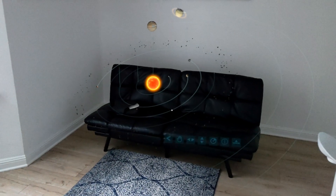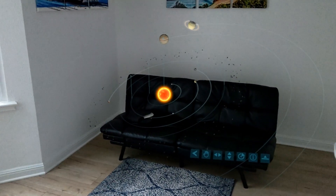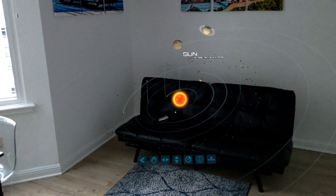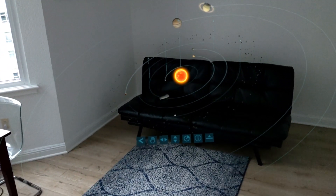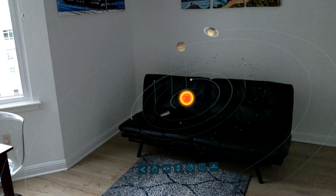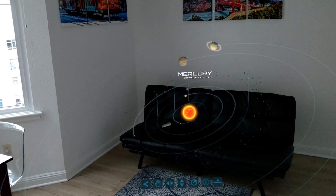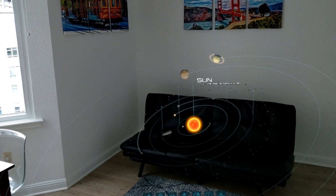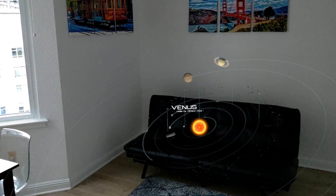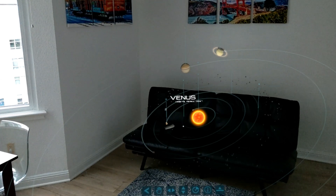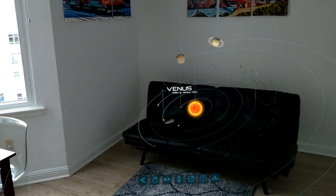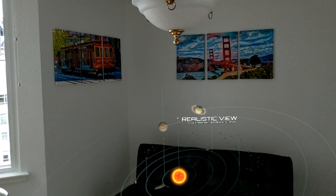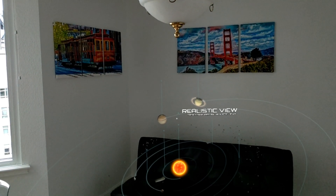Our solar system. This familiar representation of our solar system simplifies sizes and distances so that the sun and all of the planets can be easily seen at once. Click the view button above the sun to toggle between this and a more realistic view.